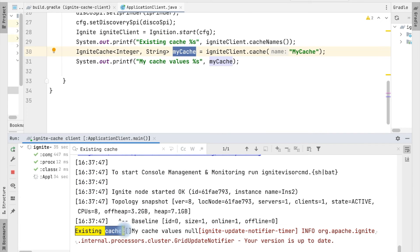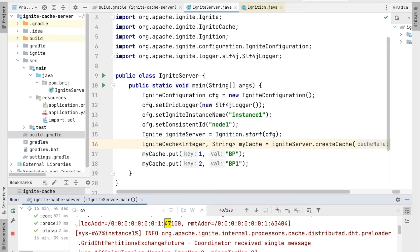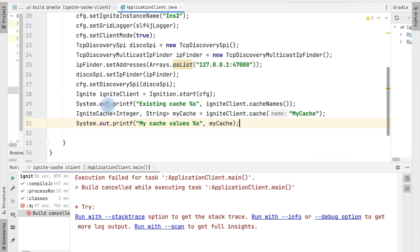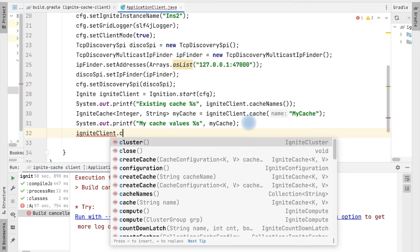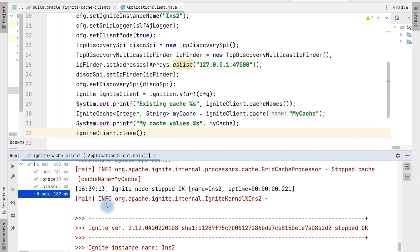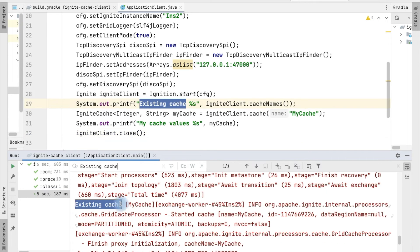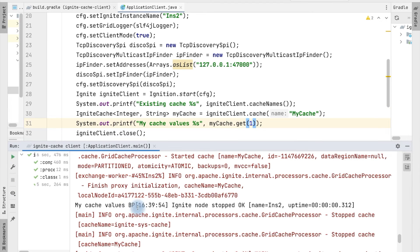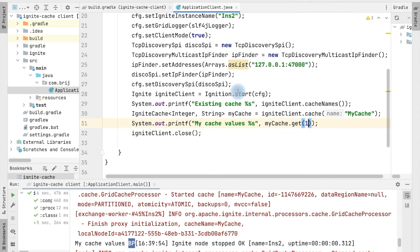In our server there is initially no cache. To access these caches we need to restart the server application. Once the server has started, we also need to close the Ignite instance when it is no longer needed, by calling the close() method on the Ignite instance. Running the application, you can see we have got 'myCache' coming from the server and we are able to print the cache values. Getting the value for key 1 returns 'pp' from the server, confirming we can access server-side data from the client.